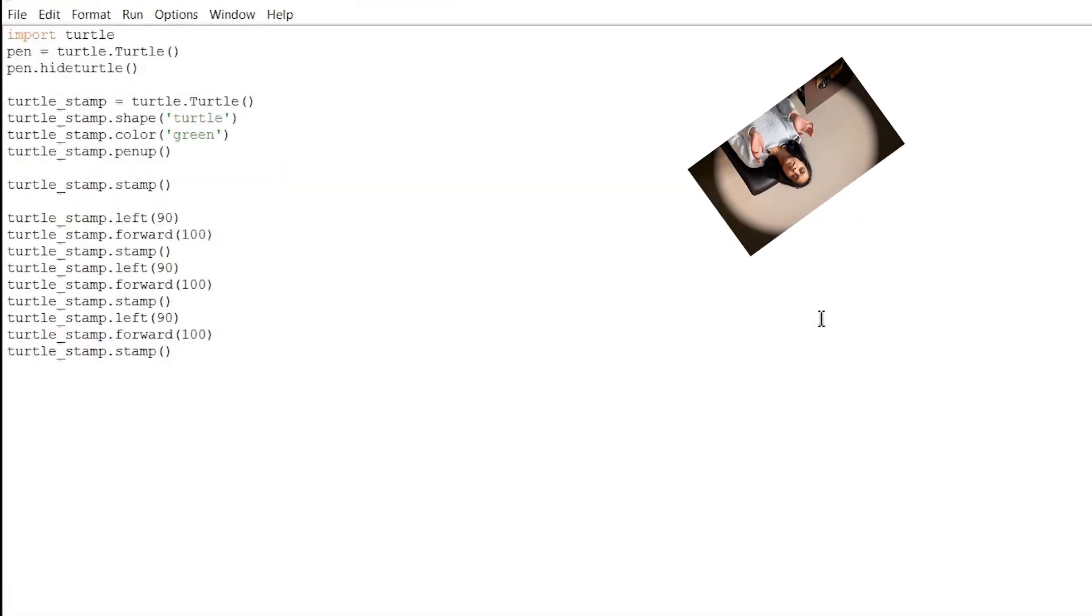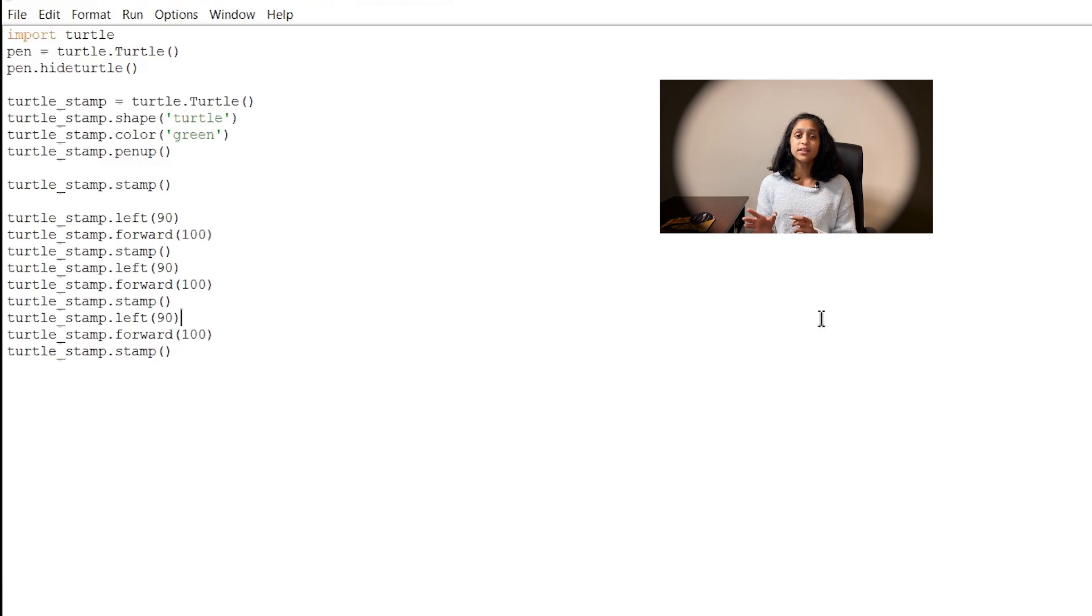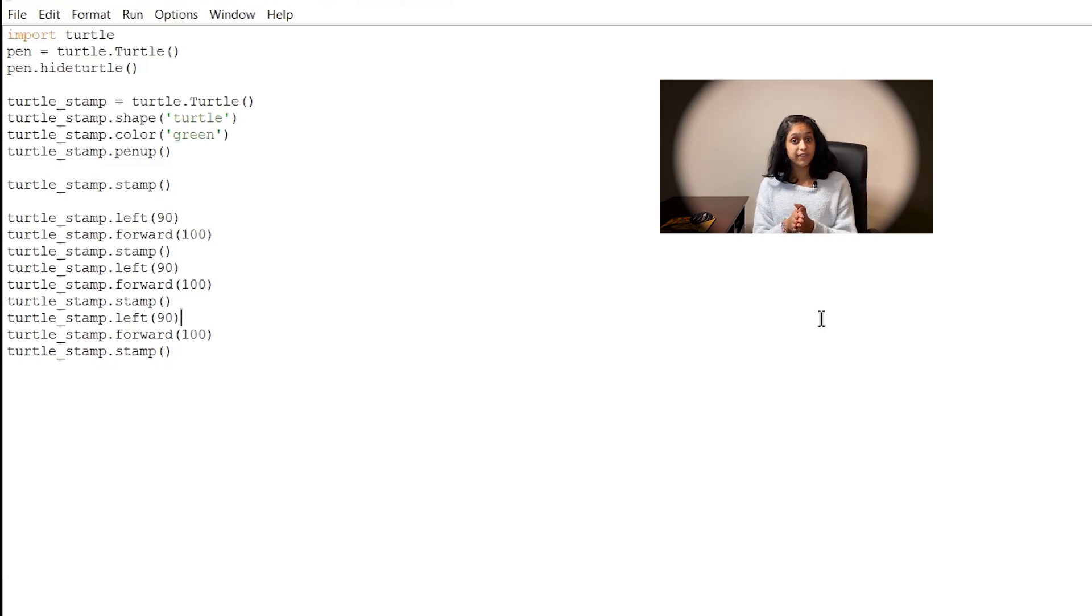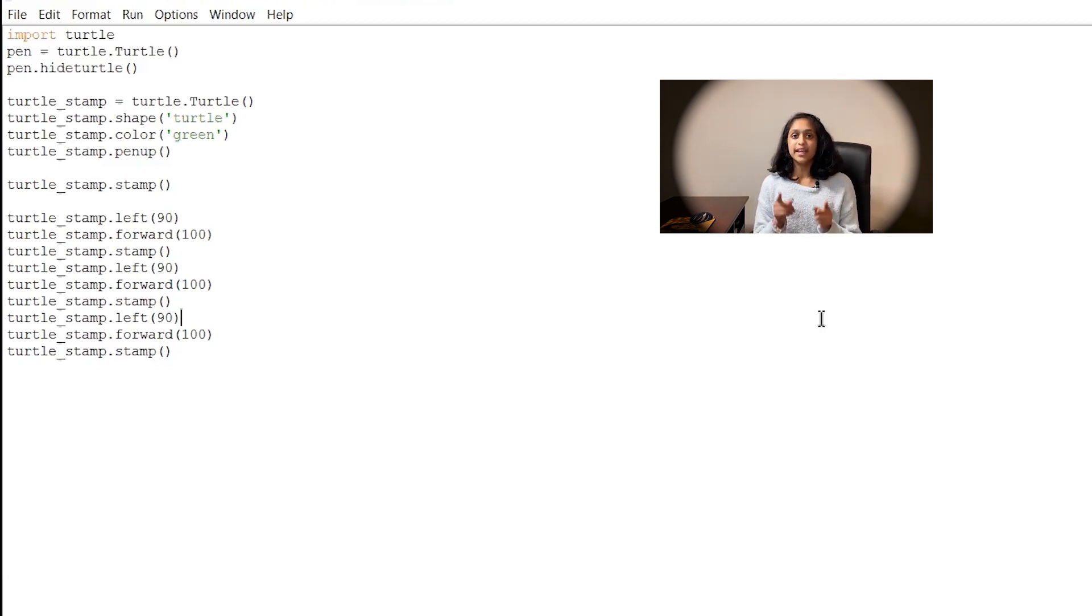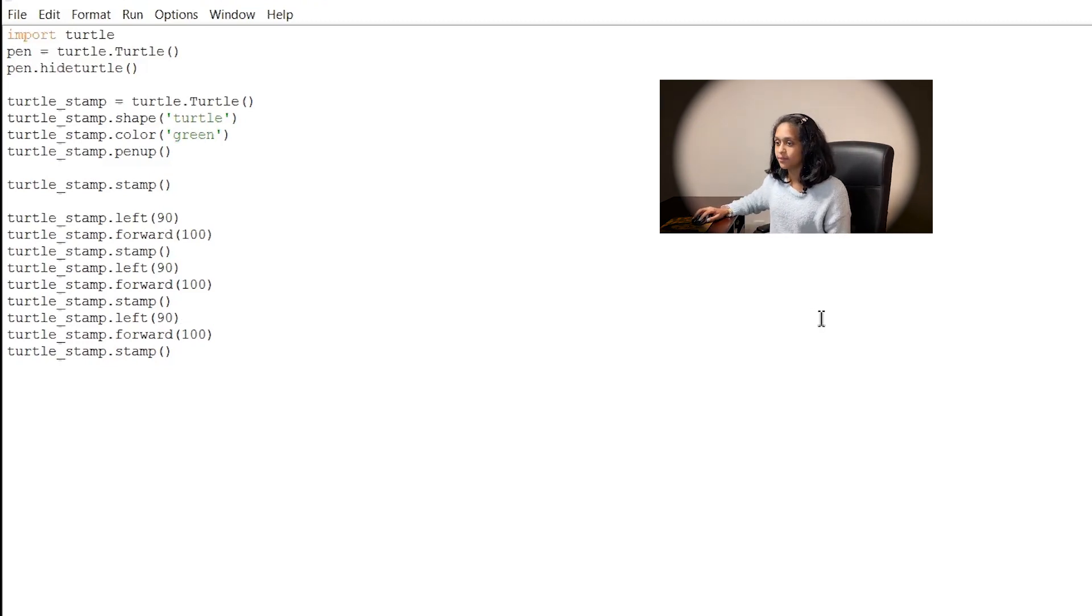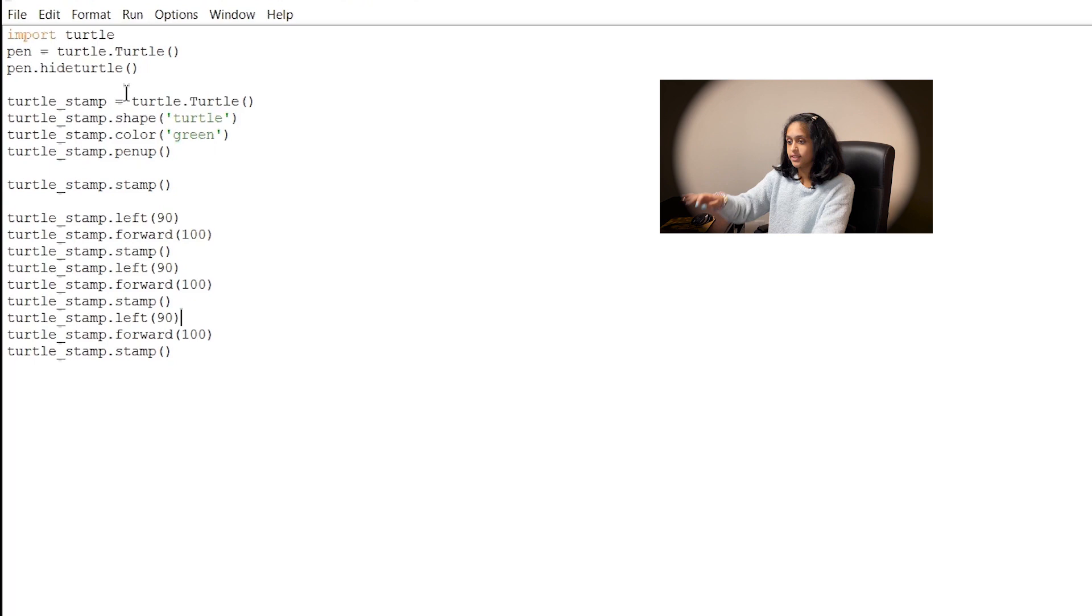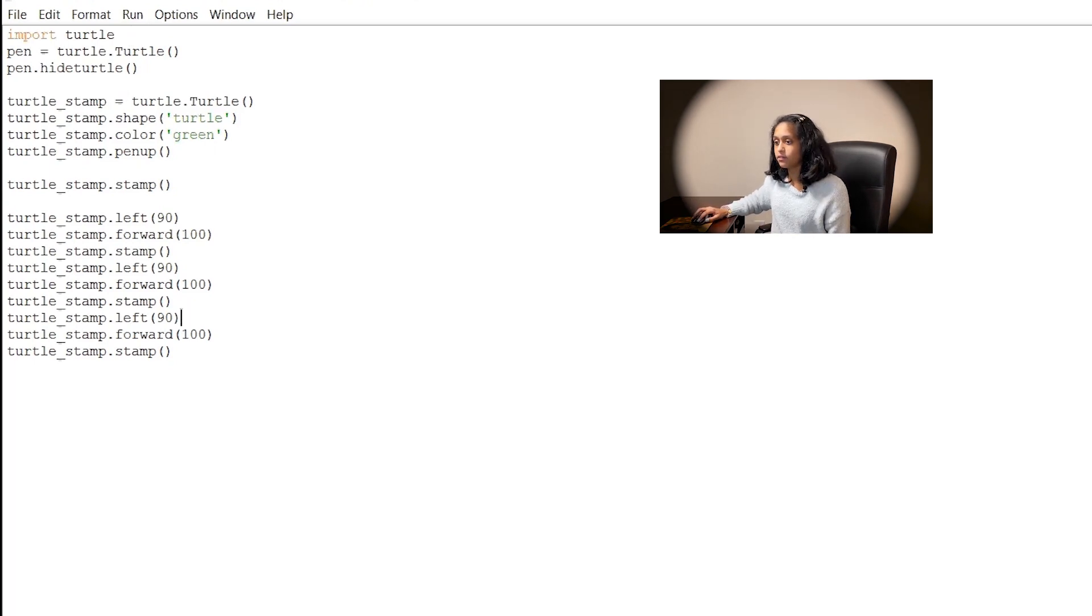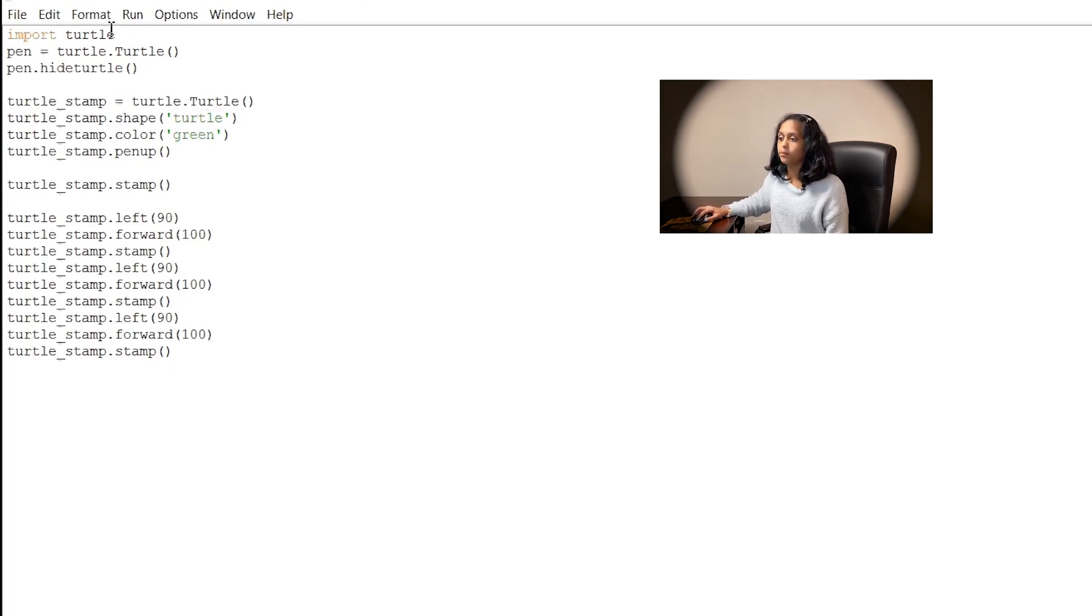Okay so as you can see on my screen this is the code that you should have typed into your shell to create our four turtle stamps. Now let's go ahead and run this code and see how it looks. First we have to save it. Now I'm gonna go ahead and run our file.